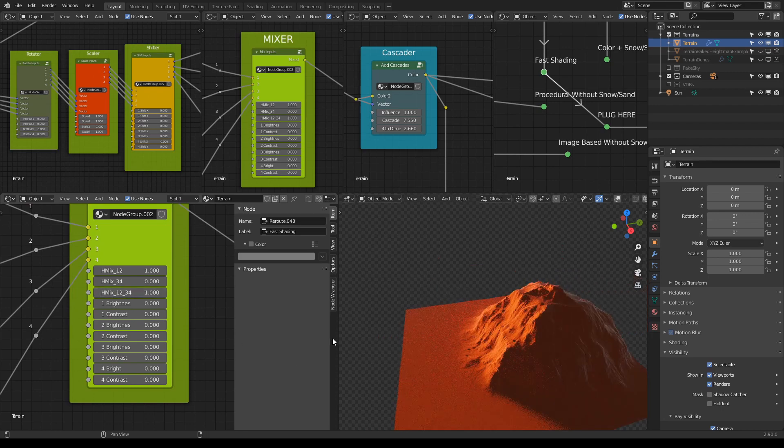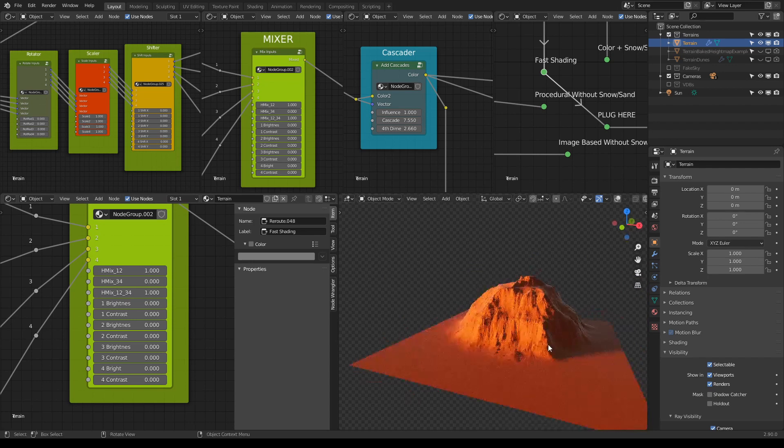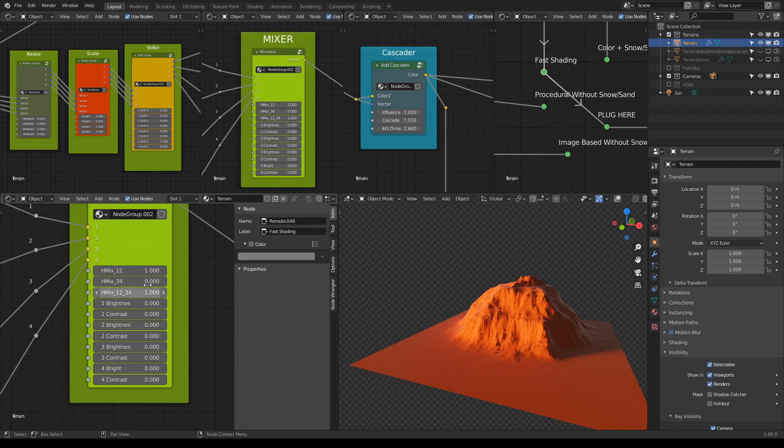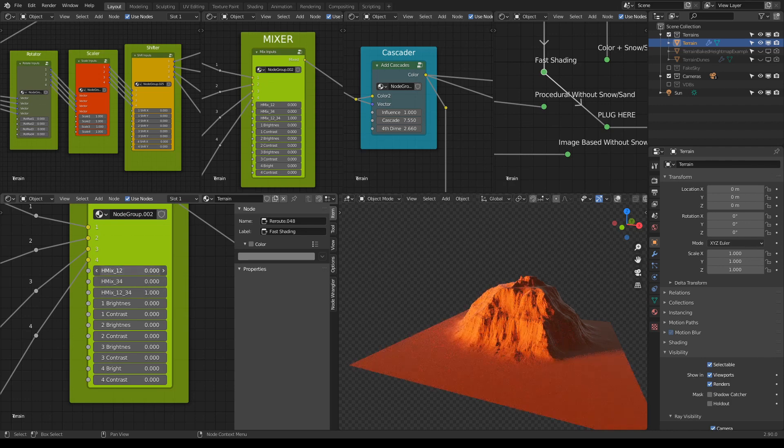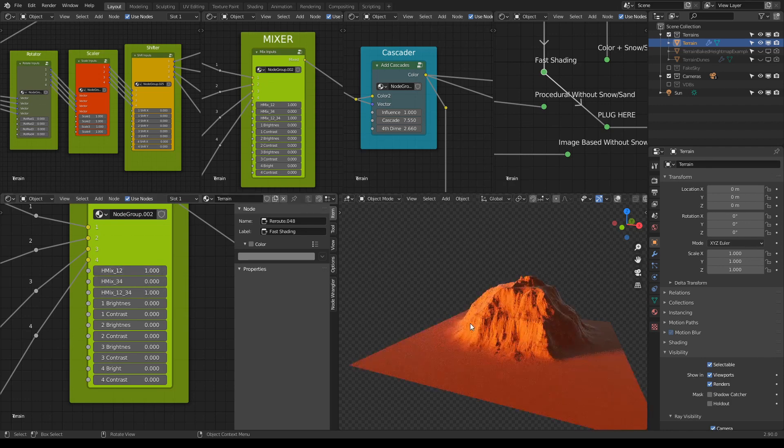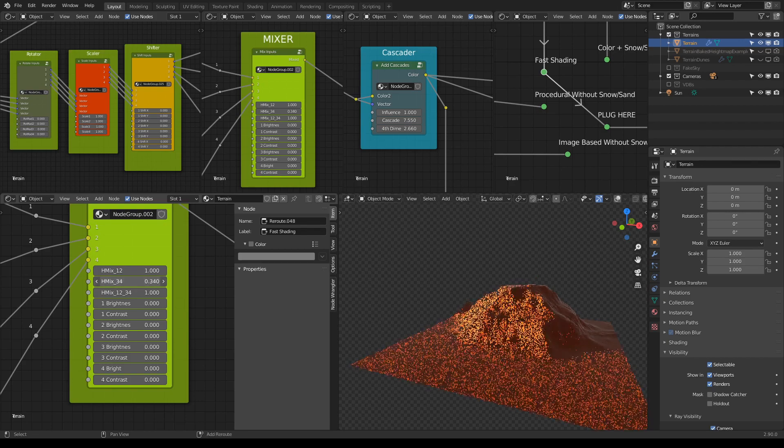But if I do this and go to the third mixer, this Age Mix 1-2-3-4, and do this, now the change will only be happening between the mixers three and four. So whatever I do here it won't affect the scene, but if I do something here...